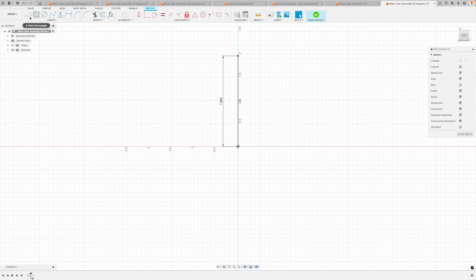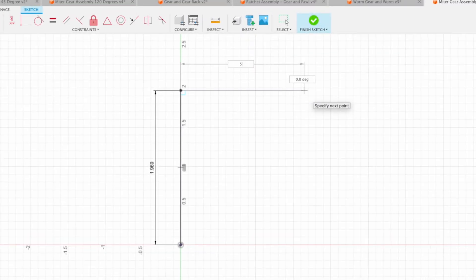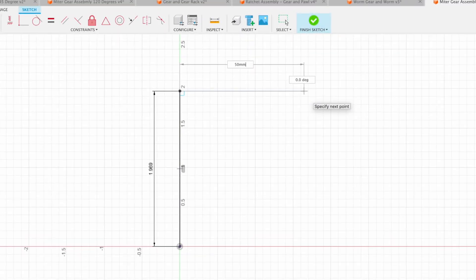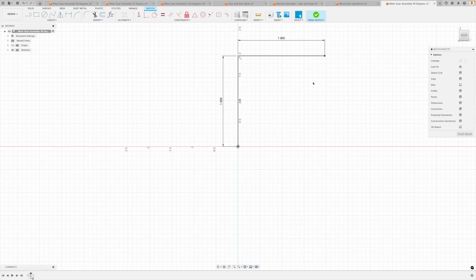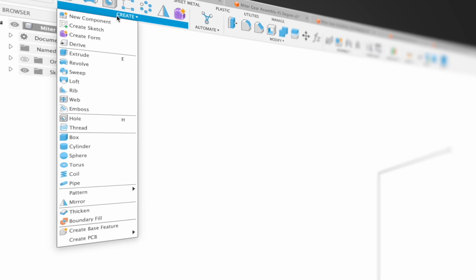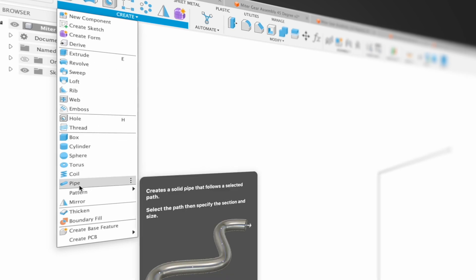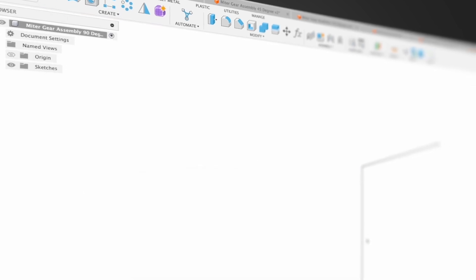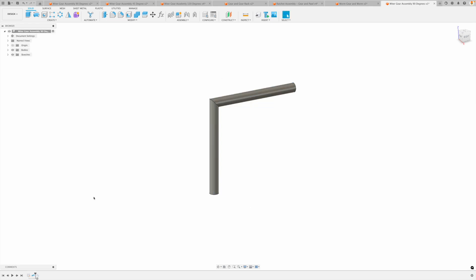And then we can go over 50 millimeters. And I'm in imperial mode right now, but I can still specify 50 mm. And there is the path that we're going to follow. So let's go finish sketch. This is looking great. Now, in order to easily join these together, I like to create a pipe and just follow this path, just like that. Let's go. Okay.